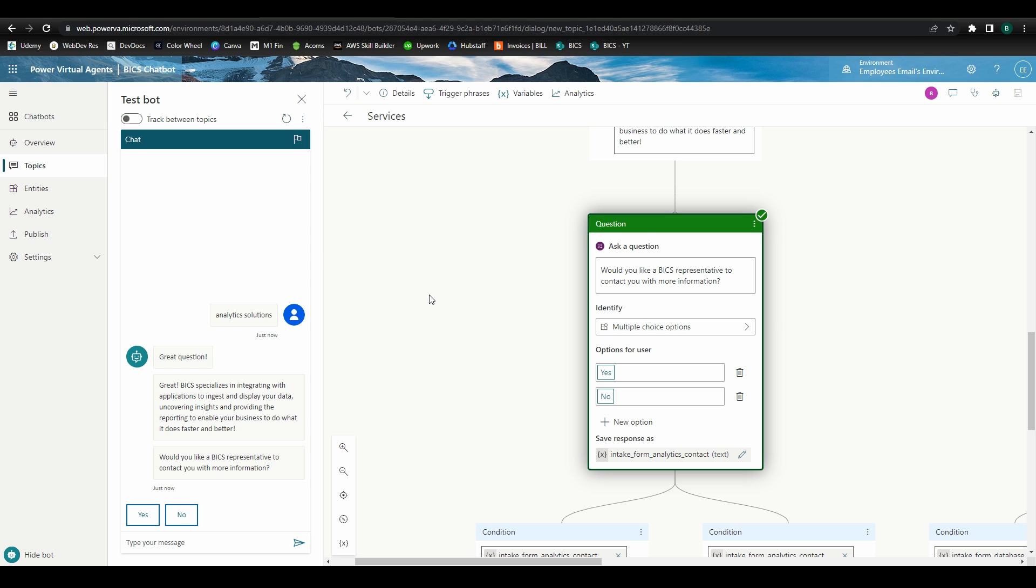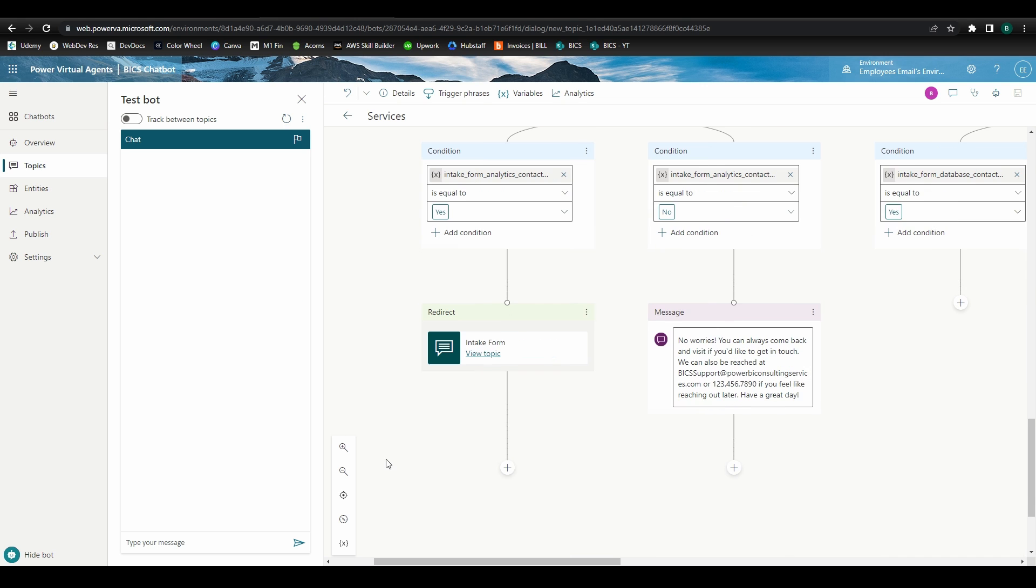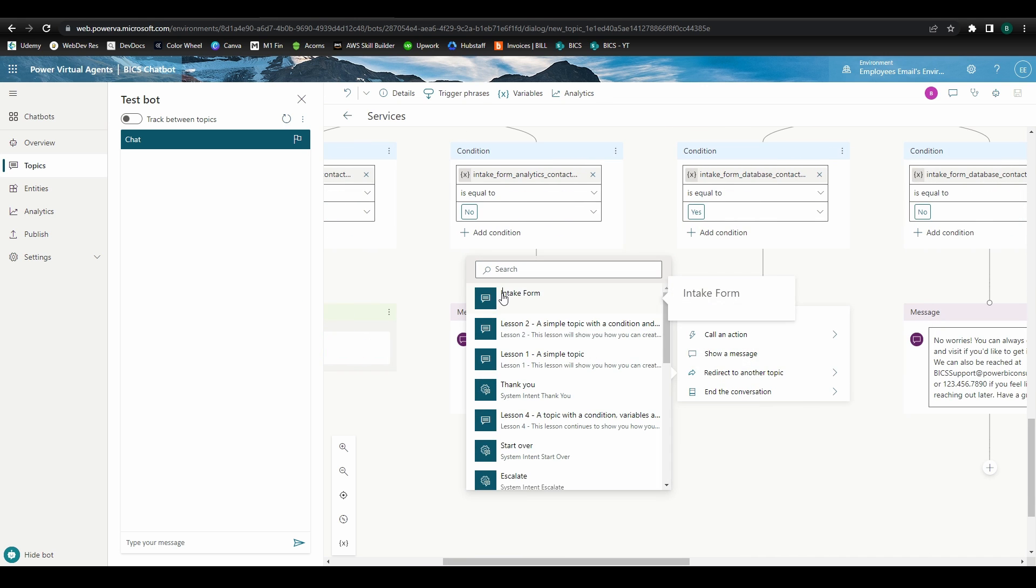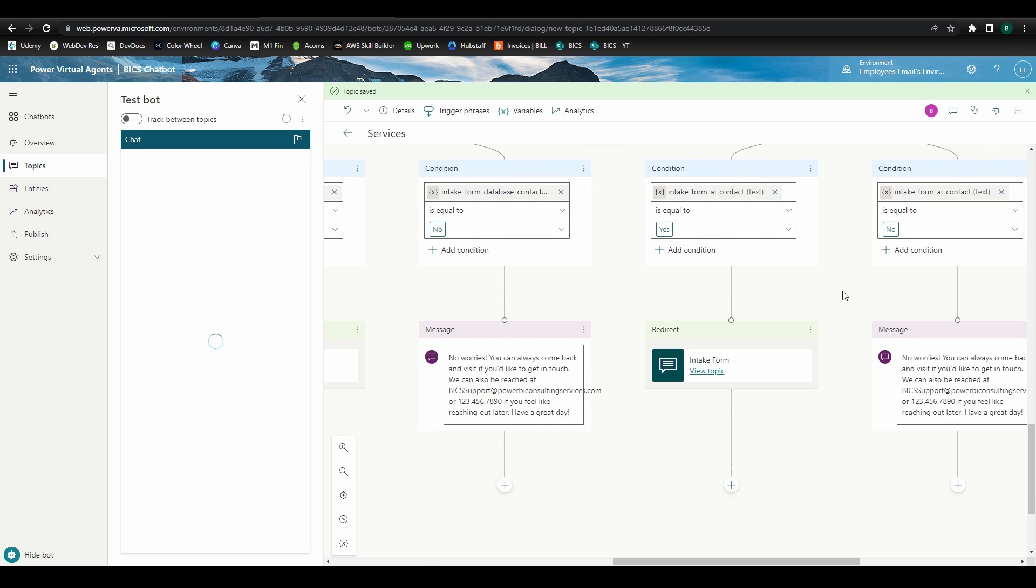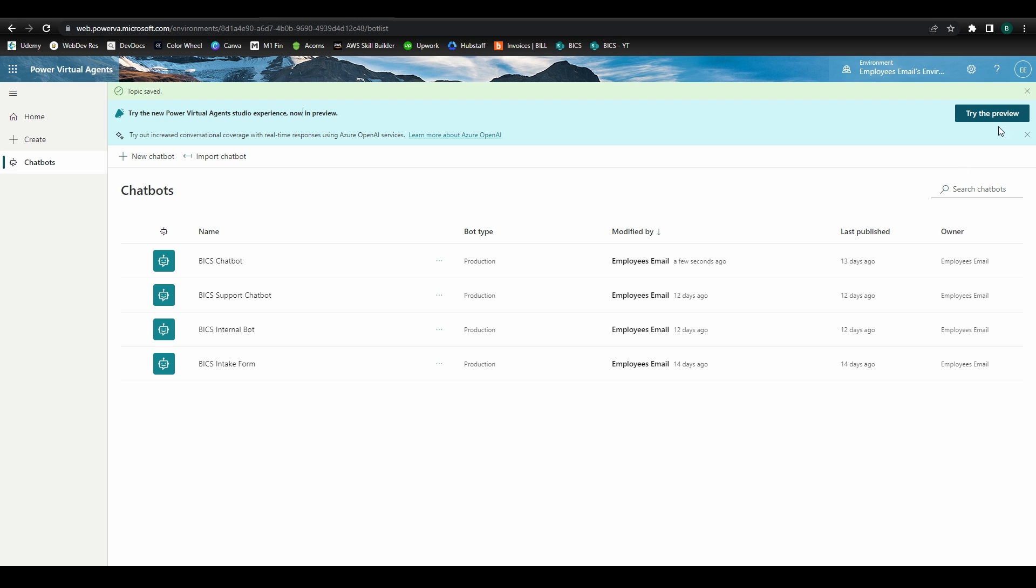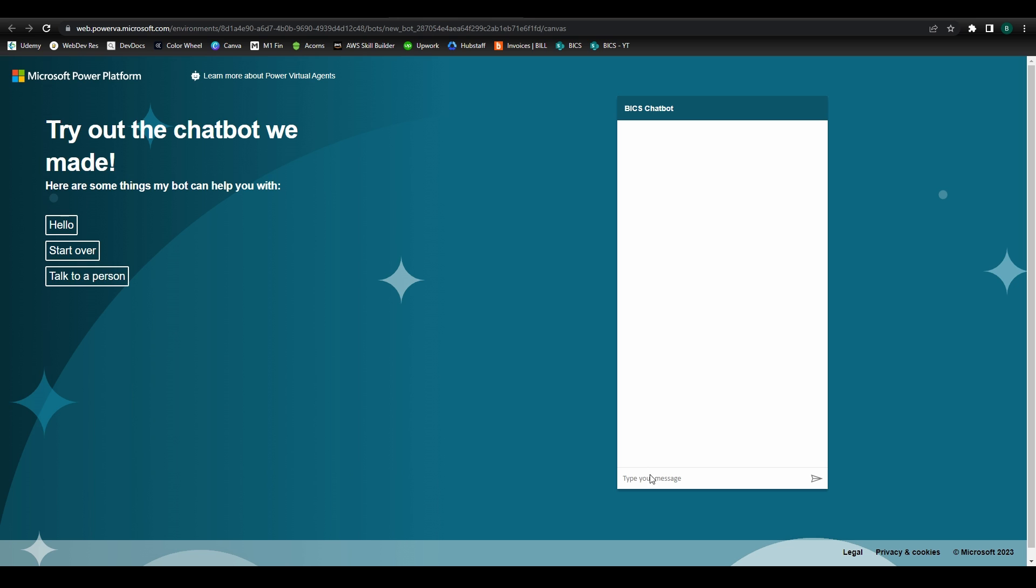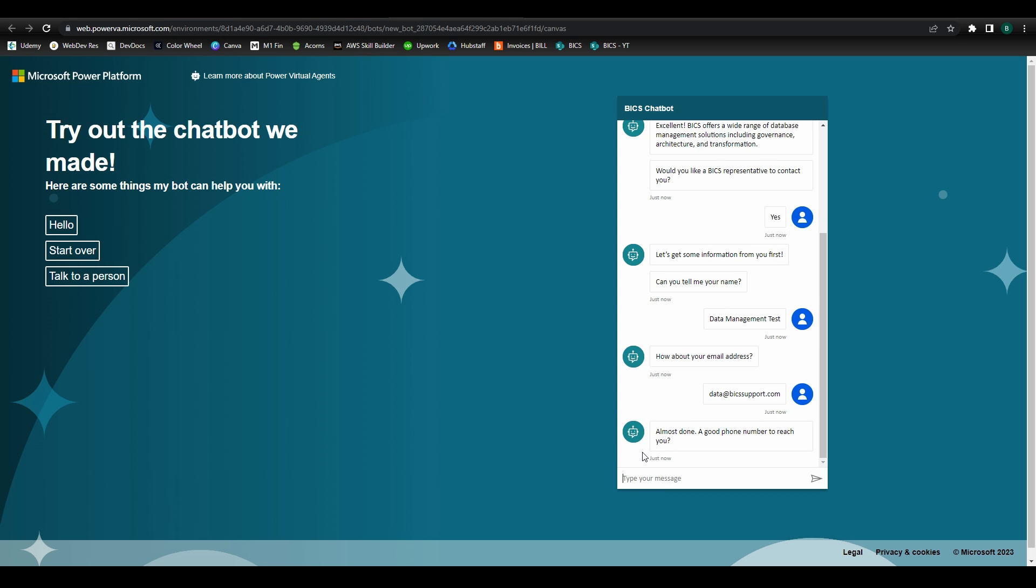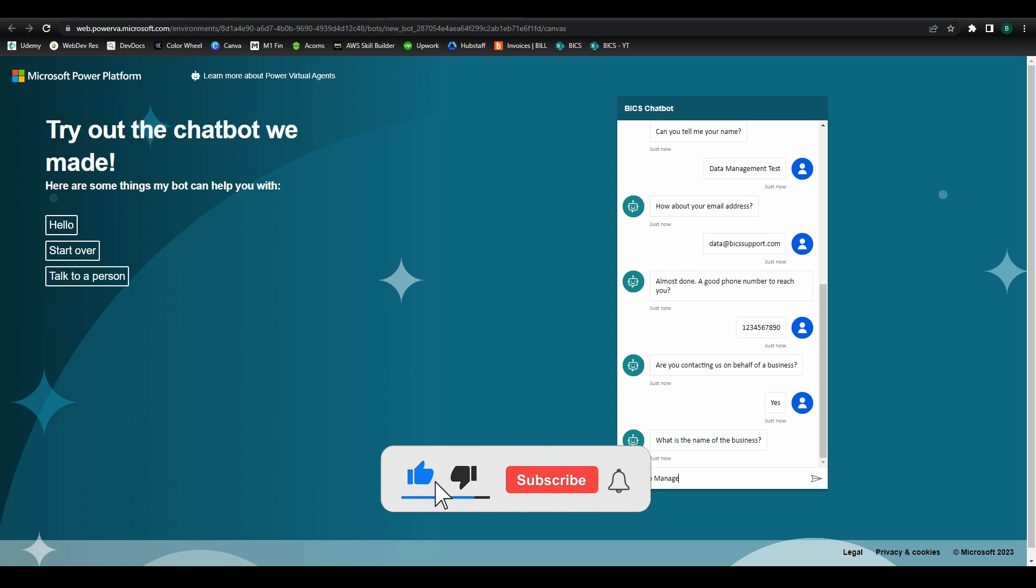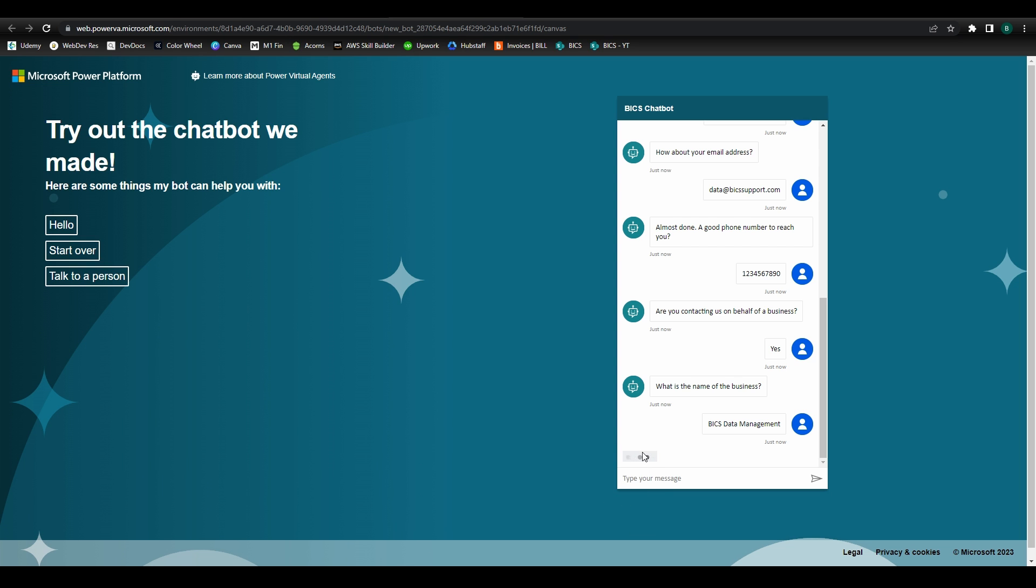Finally, don't forget to add the topic redirect step to the data management and AI and machine learning paths. Save, and your lead capturing chatbot is complete! For a little more authentic testing experience, we can go back out to the chatbot's homepage and select Go to Demo Website to do testing in a browser environment. And that's it! Thanks for hanging out for this video series! If you have any questions or comments about this process, or if you have your own chatbot building experiences you'd like to share, feel free to leave a comment down below. Don't forget to like and subscribe to stay updated on the latest from our channel, and thanks for watching!